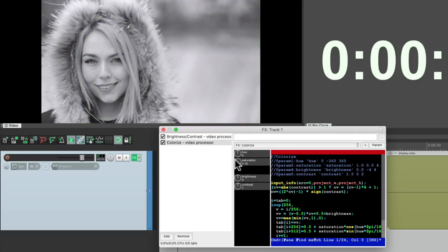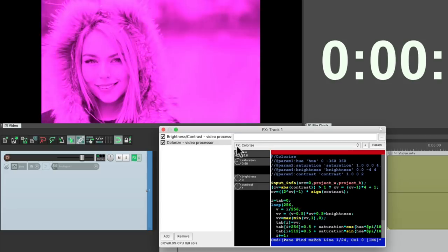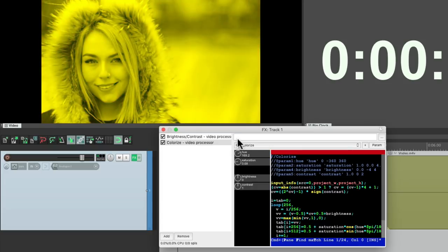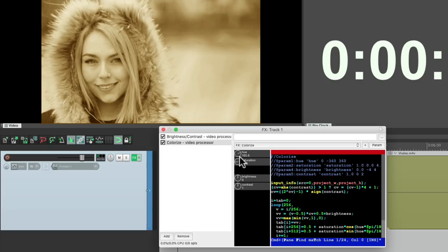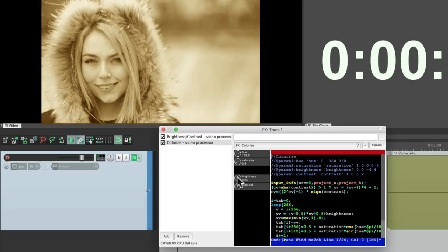This could also be used to create a sepia tone type effect. So we could bring up saturation, find this color, kind of a yellow orange. Bring down the saturation and create a sepia tone type effect. Bring up the brightness and some contrast.